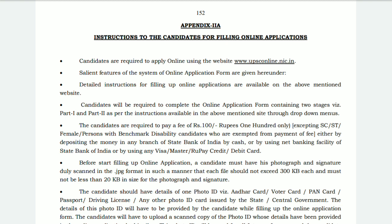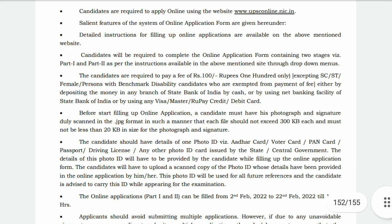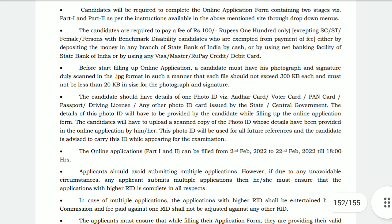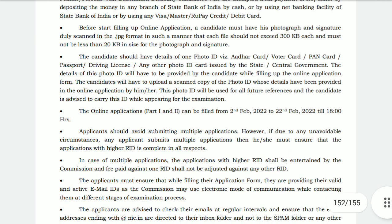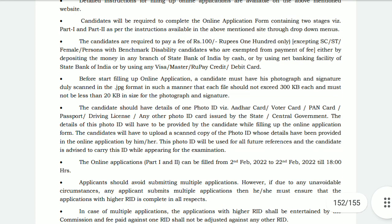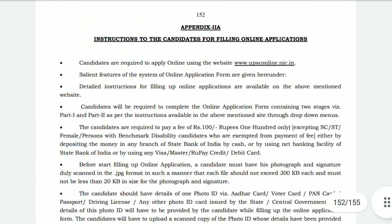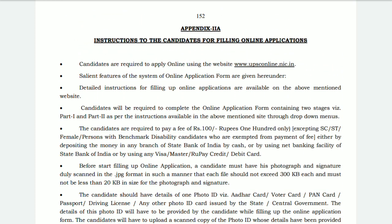For photo ID, you can provide a PAN card, passport, driving license, or any other photo ID issued by the state or central government. Thank you and all the best for your future from Educating Path.